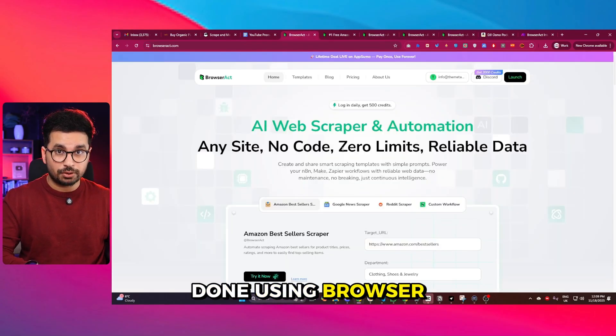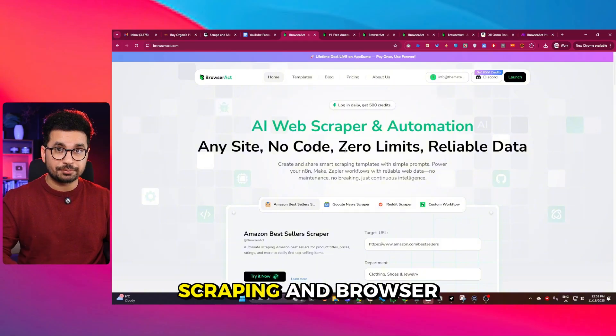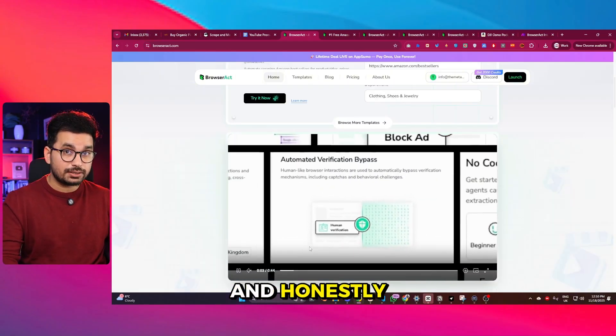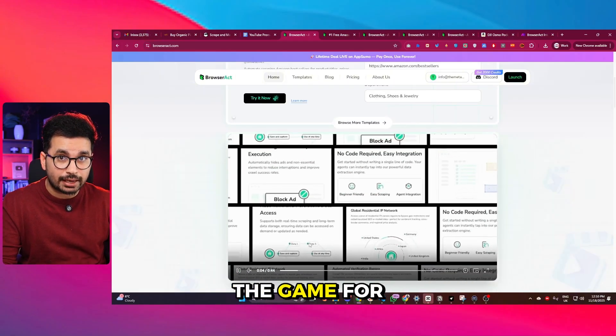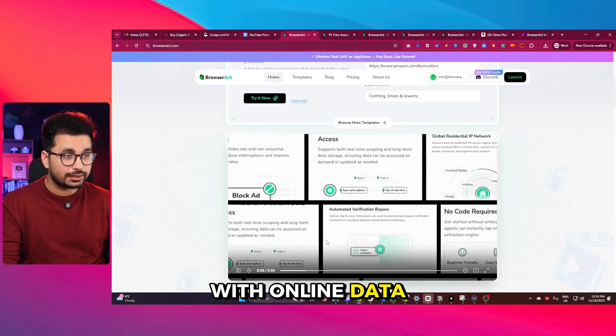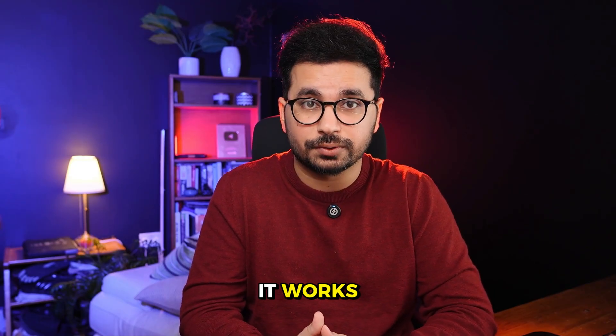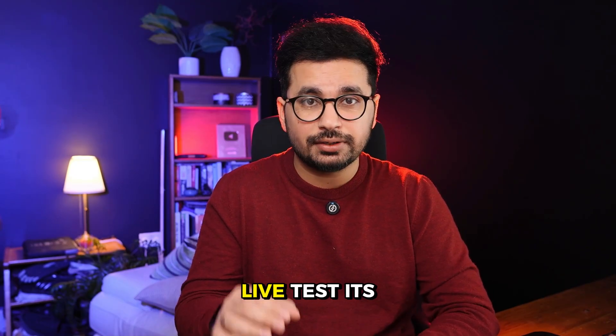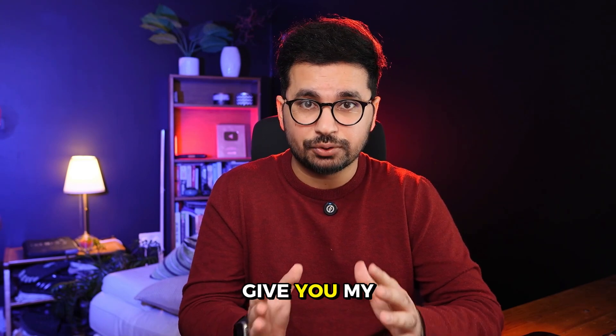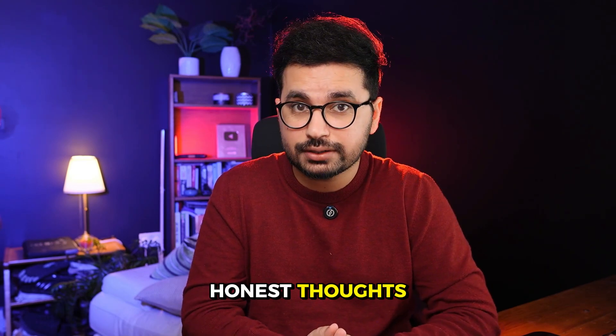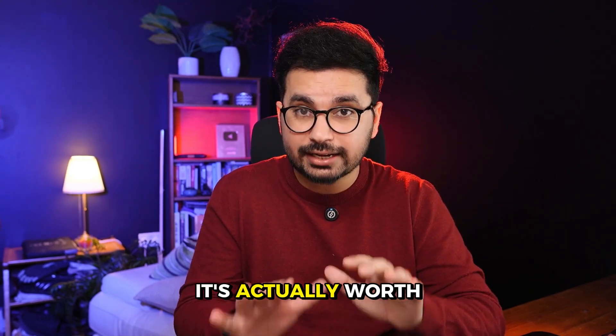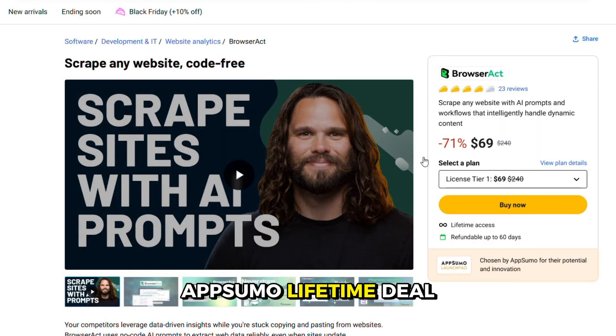This is all done using BrowserAct, an AI-powered no-code web scraping and browser automation tool. Honestly, this thing changes the game for anyone who works with online data. So in this video, I'll show you exactly how it works, scrape a few websites live, test its AI features, and give you my honest thoughts. Also pros and cons, and if it's actually worth grabbing their AppSumo lifetime deal.